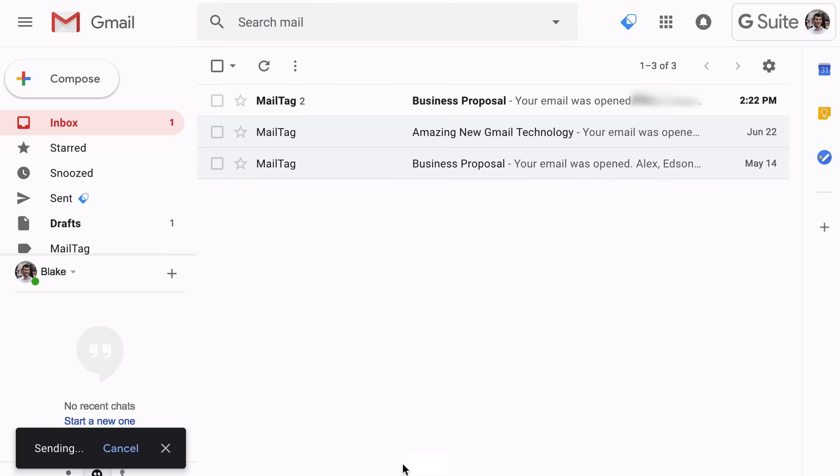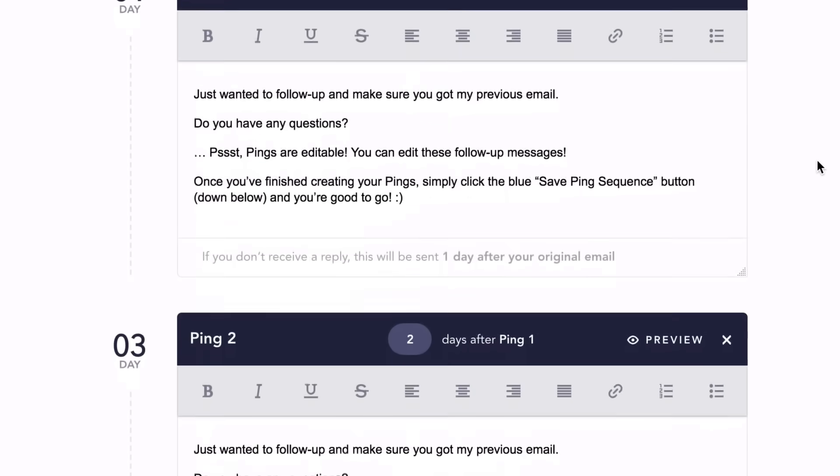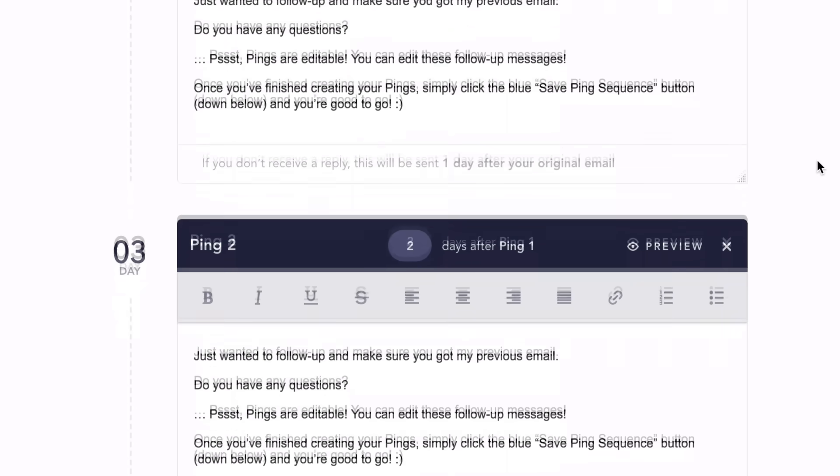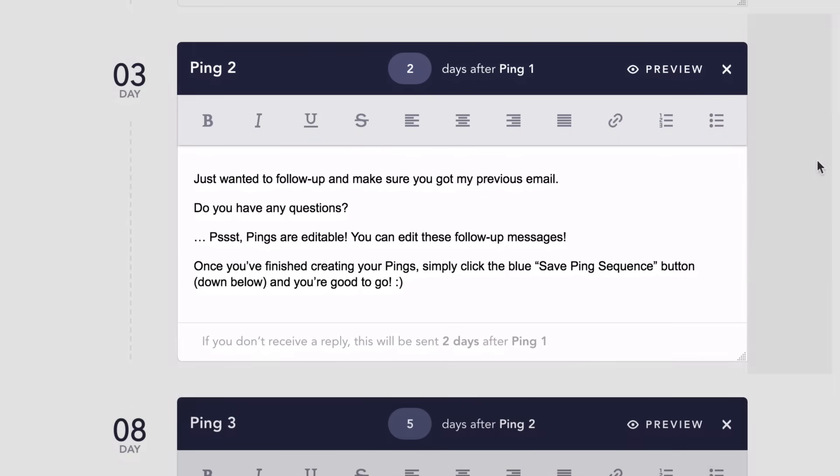MailTag will then monitor the status of your email and make sure you get a reply. If you don't hear back, short follow-up emails will be sent every couple of days, instantly bringing your emails to the top of your recipient's inbox.